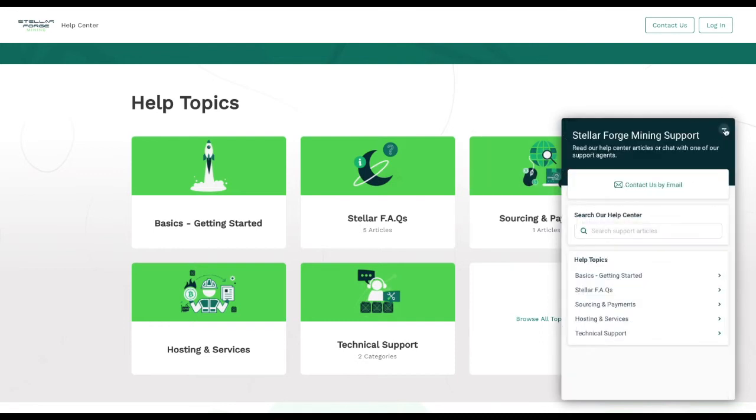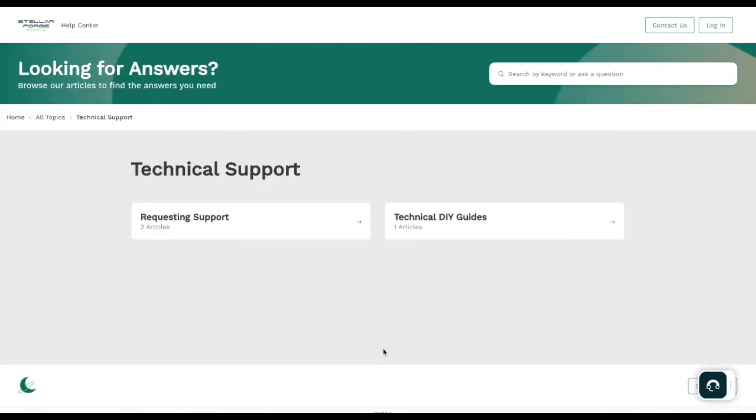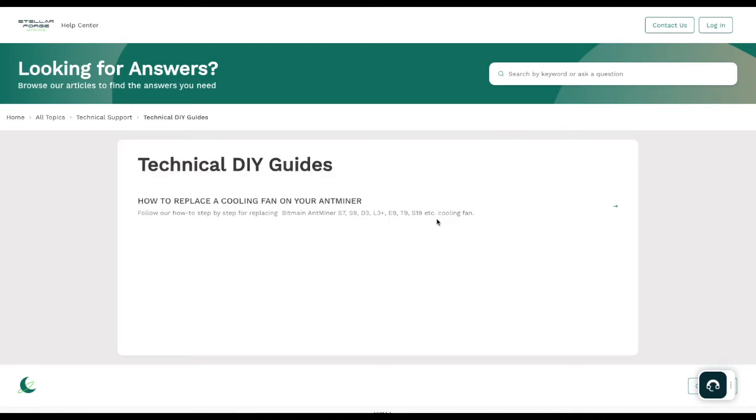I'm going to draw your attention to technical support right here. Go ahead and click on that, and then you can look at requesting support or technical do-it-yourself guides. Let me show you a do-it-yourself guide. This will be developed over time as we move into the future. Click technical do-it-yourself guides and we want to walk through how to replace a cooling fan on your Antminer. We're going to have a lot more of these coming up as we go through: how to replace hash boards, how to replace power supplies, different types of card maintenance.